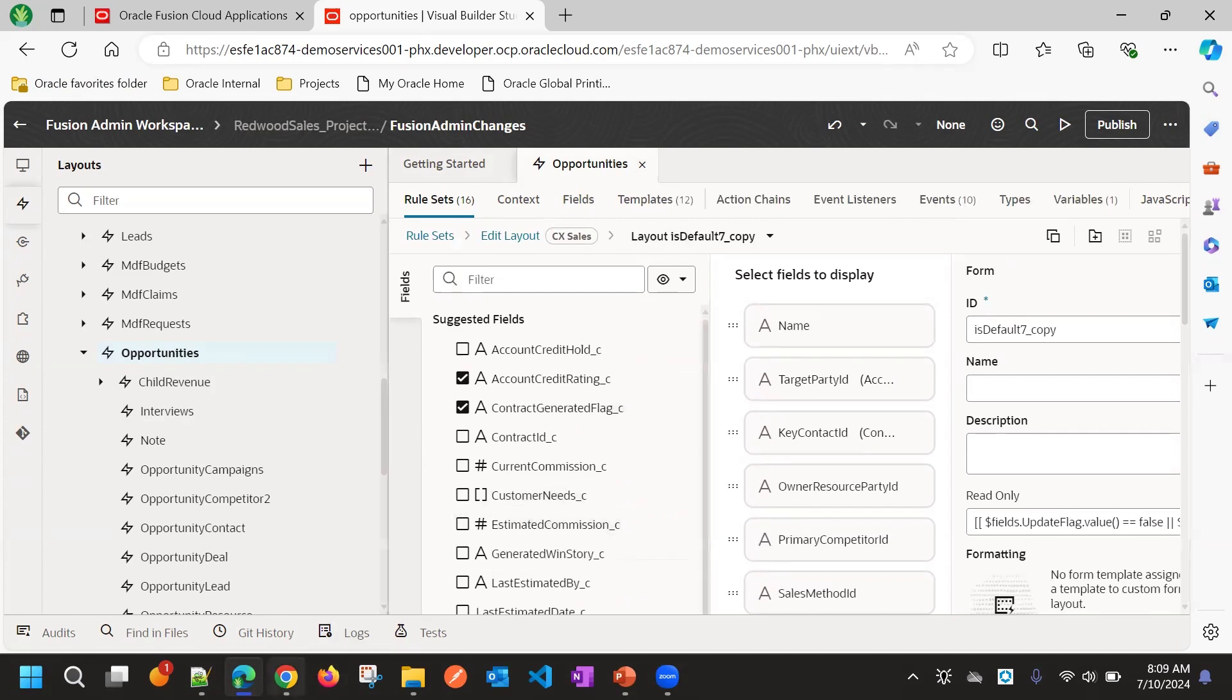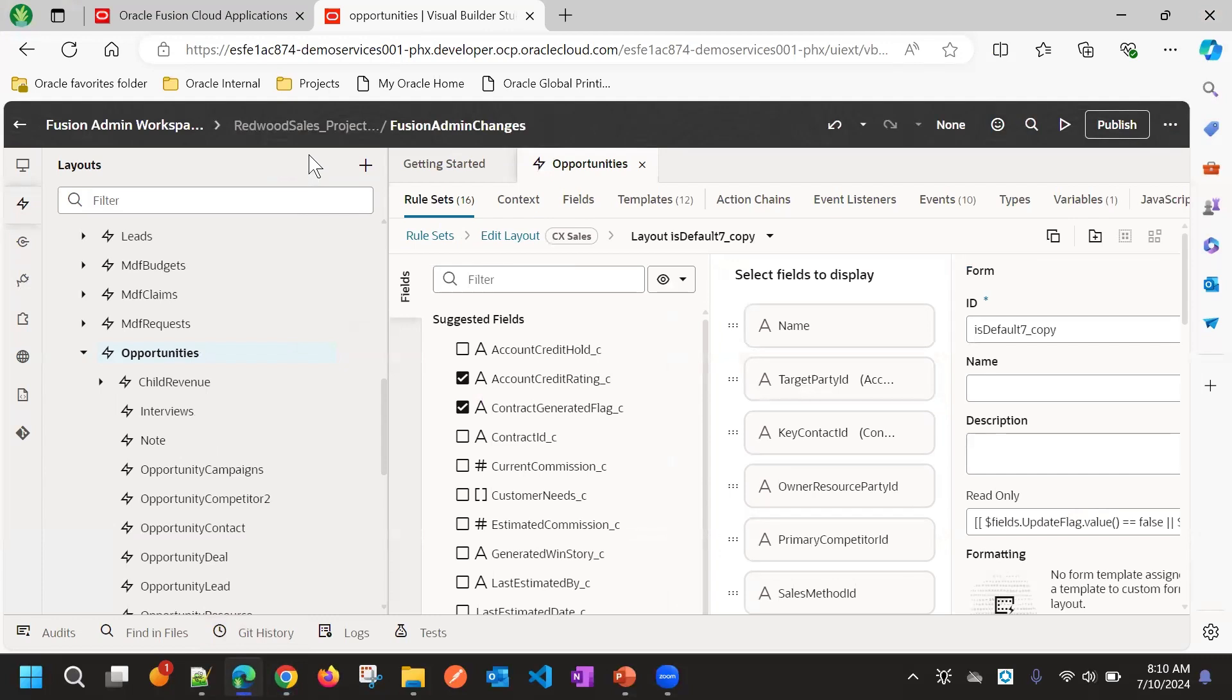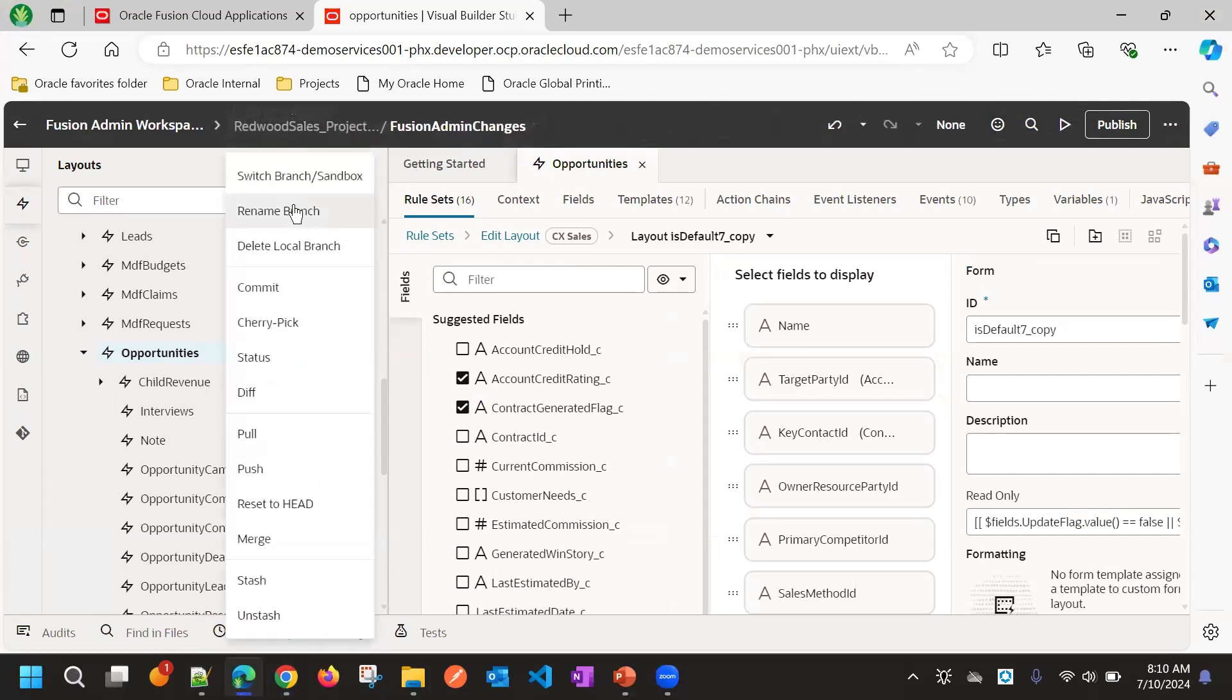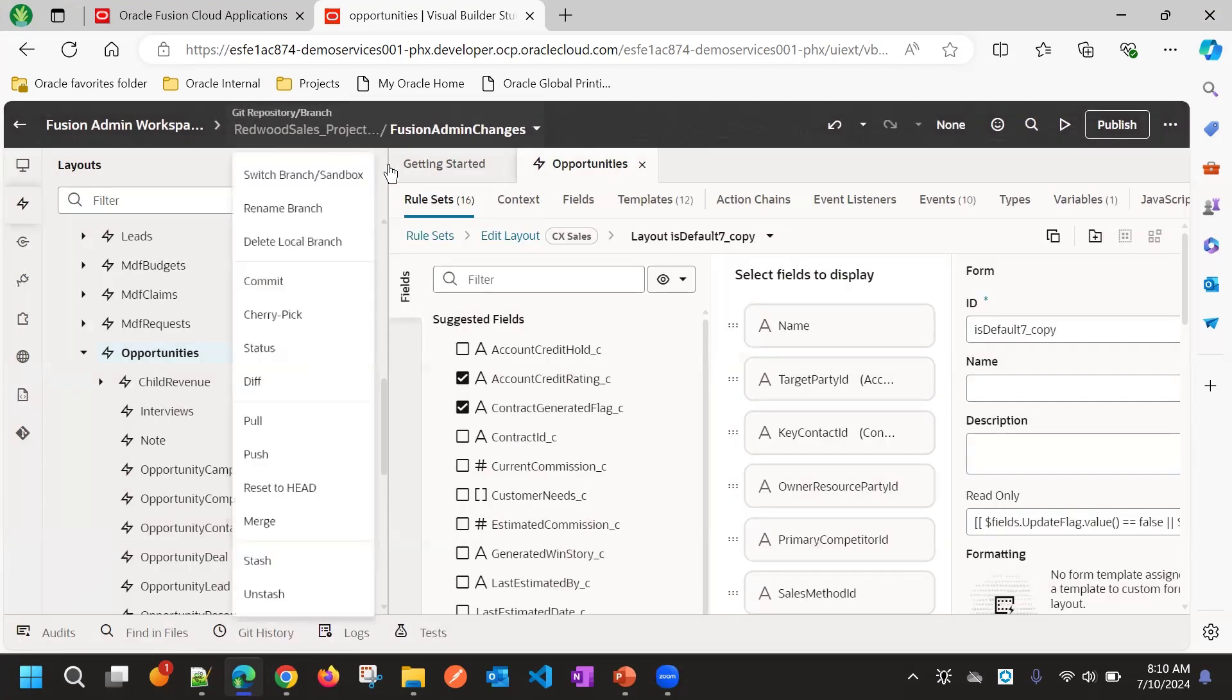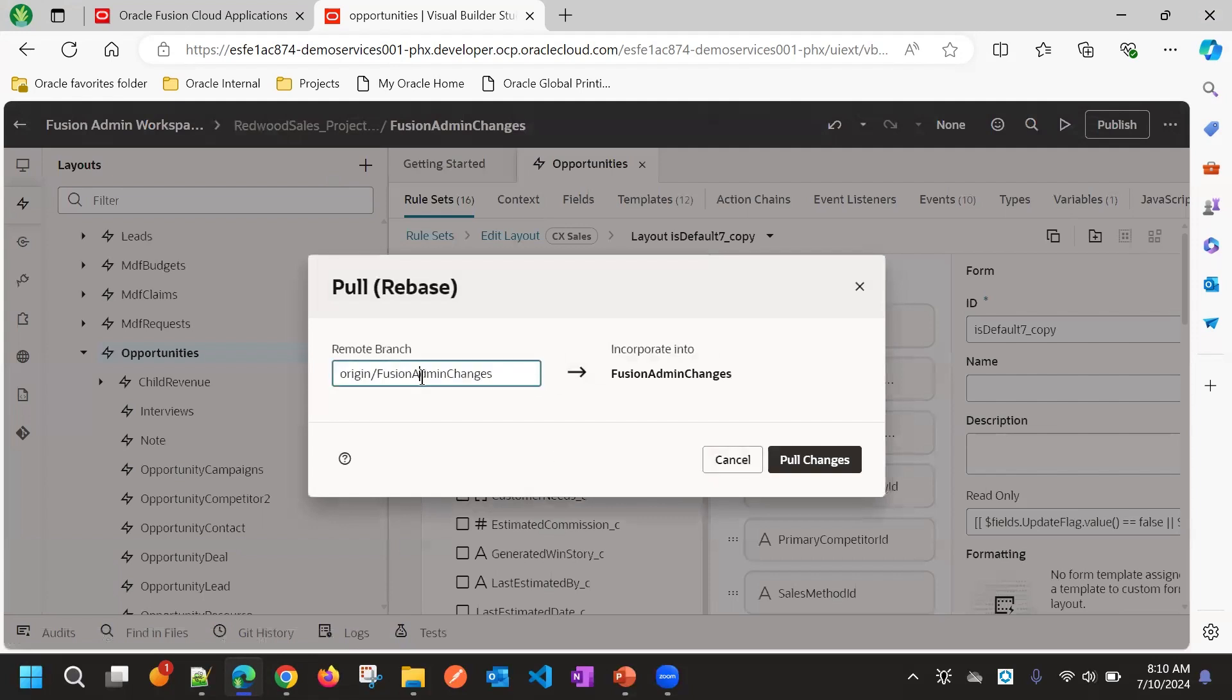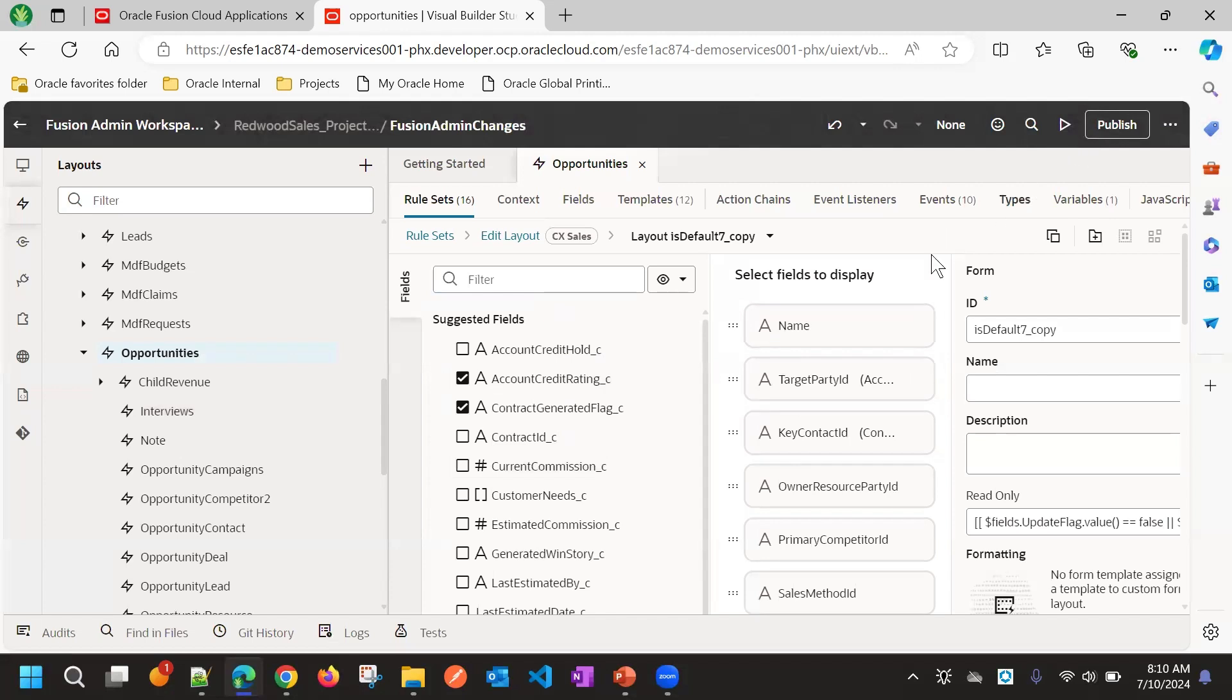Suppose even if user 1 publishes these changes, still we can pull these changes from main. Because once developer 1 publishes, it will go to the main file, main copy. So we can pull the same changes instead of this local remote branch. We can take the main branch and then we can publish the changes.